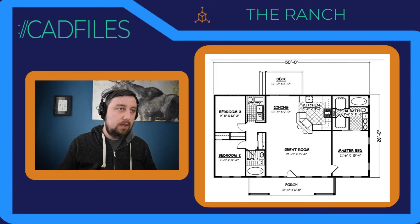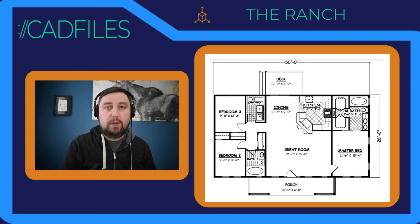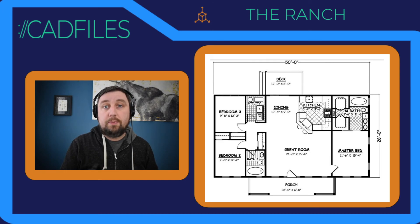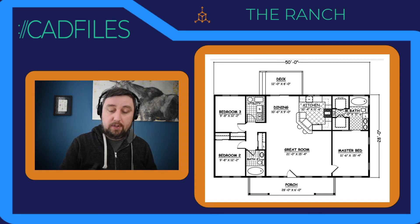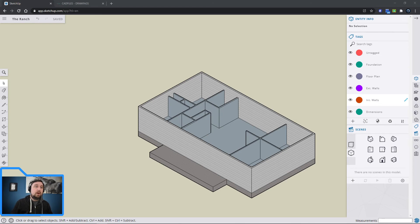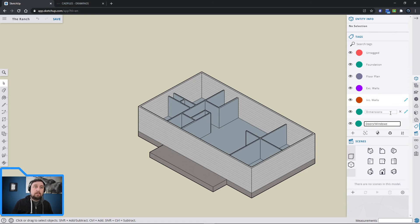Hello, welcome back. We're still doing the ranch, but this time we're going to add doors and windows — at least the exterior, probably the interior too. You don't have to draw them; we're going to pull them from the 3D Warehouse. You're still using your existing ranch and building off what we've previously drawn. I would add a new tag and call this 'Doors/Windows.' All right, so doors and windows — let's go into that tag.